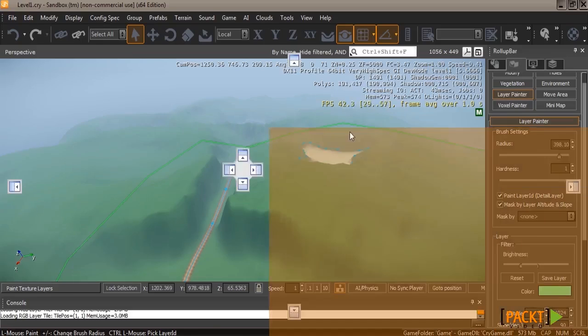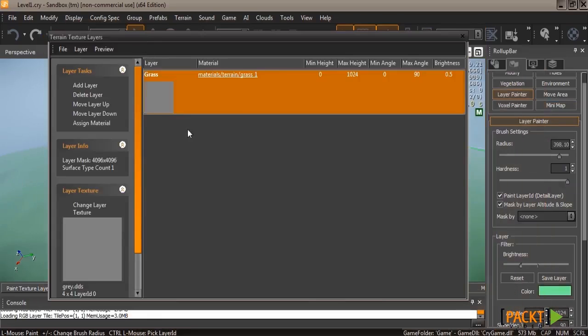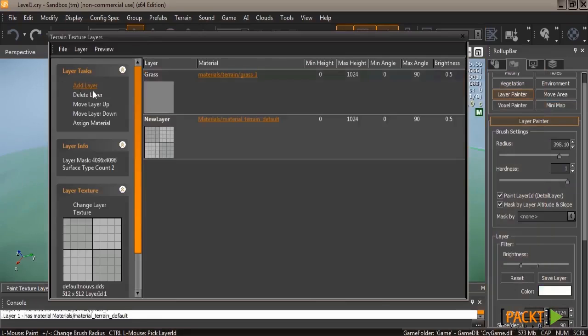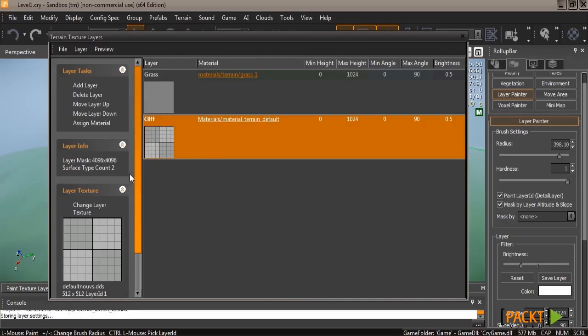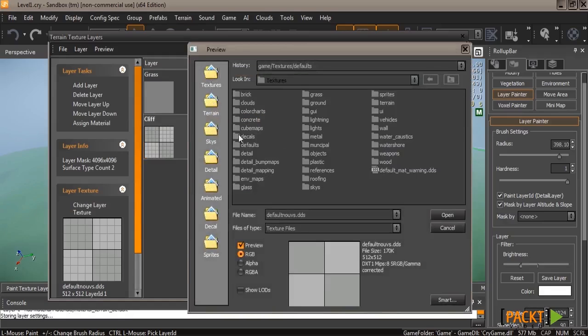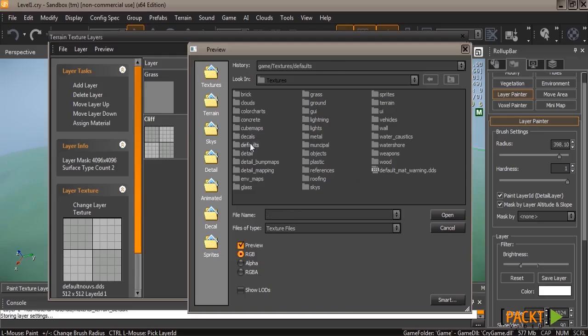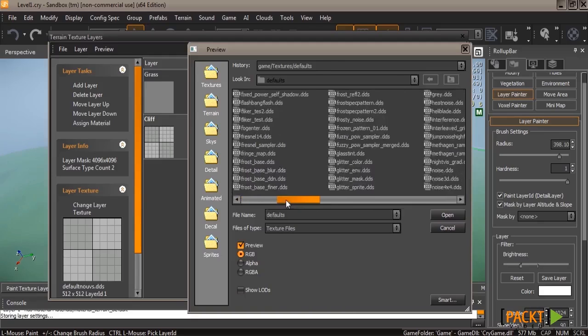To do that, go ahead and open up the terrain texture layers once more and then click add layer. Now we're going to rename this new layer to cliff. And then once again we're going to pick the texture layer. We're going to pick the same gray.dds inside of the defaults folder.